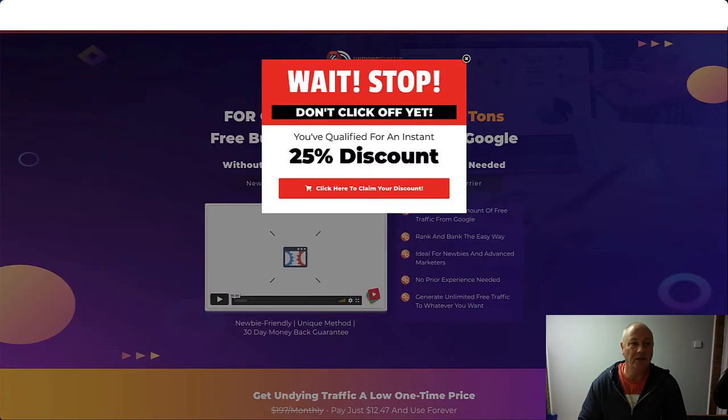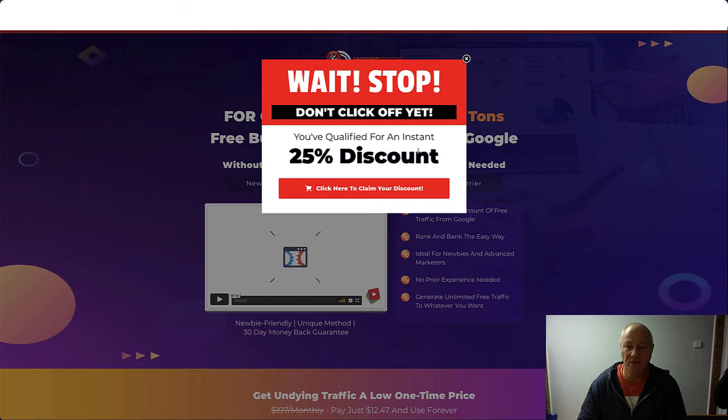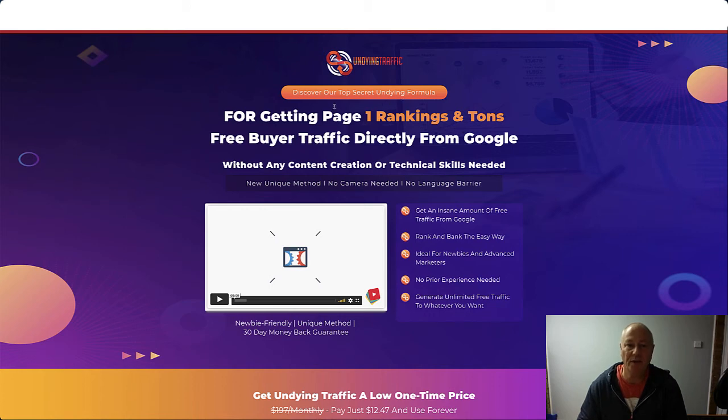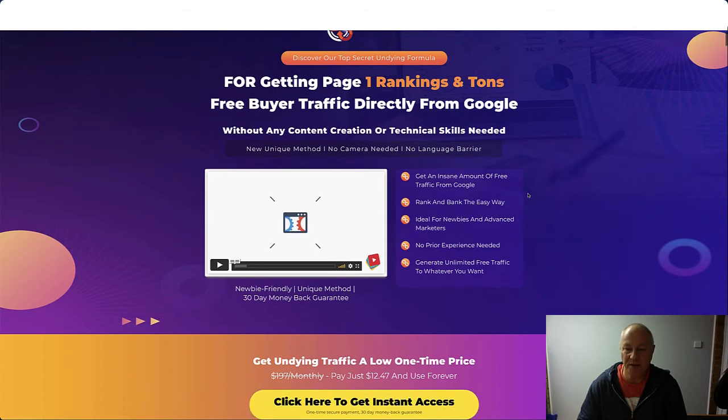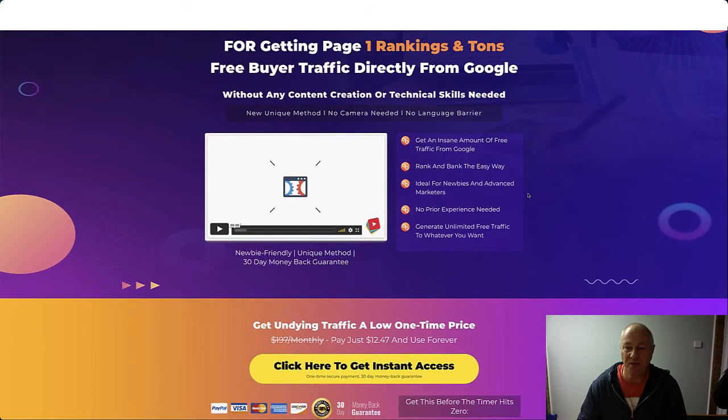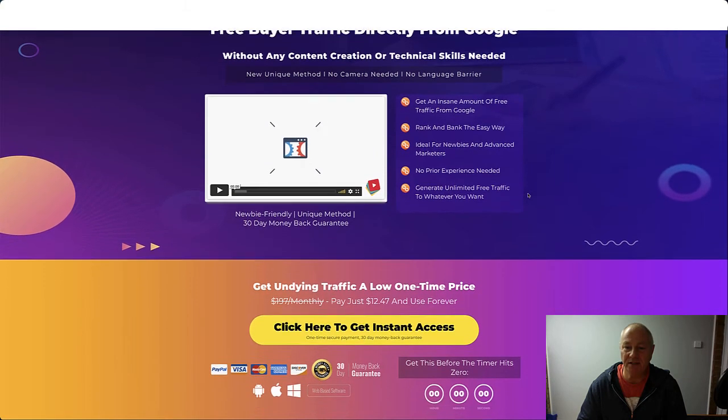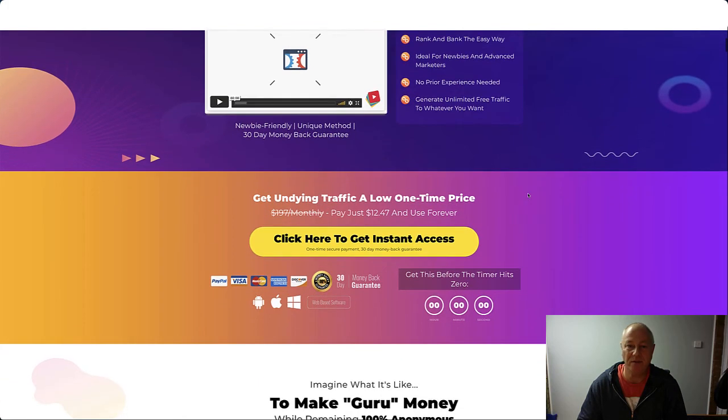Quick look at the sales page. Like I say, if you click away from the page, you'll get a popup: Wait, stop, don't click off yet, 25% discount. So you'll get that for just over nine dollars. Let's get rid of that. Discover our top secret undying formula for getting page one rankings and tons of free buyer traffic directly from Google without any content creation or technical skills needed. New unique method, no camera needed, and no language barrier. Get an insane amount of free traffic from Google, rank and bank the easy way, ideal for newbies and advanced marketers, no prior experience needed, and generate unlimited free traffic to wherever you want.